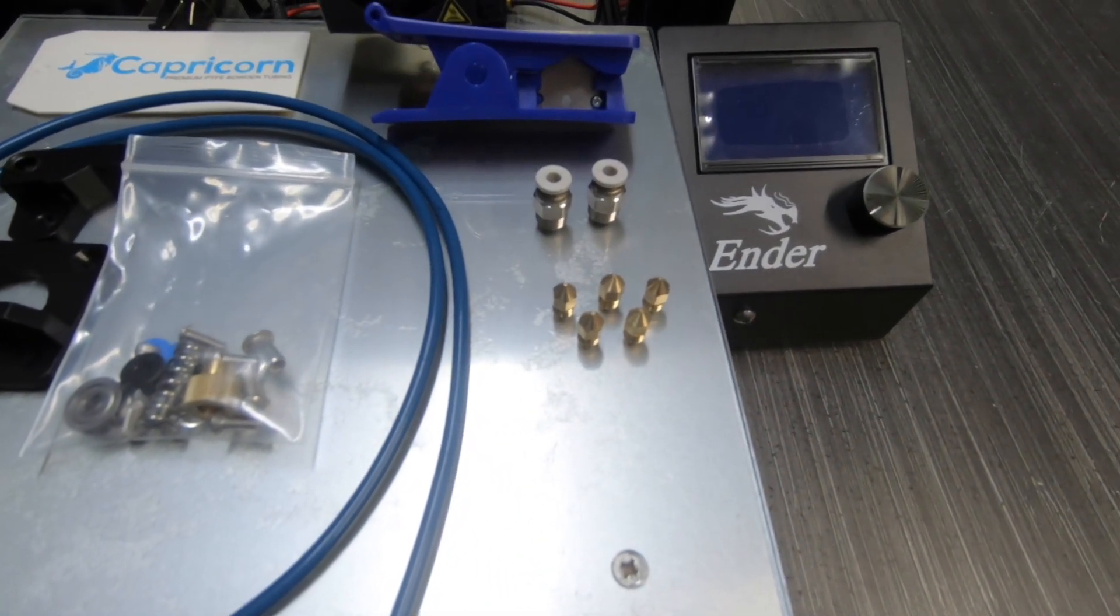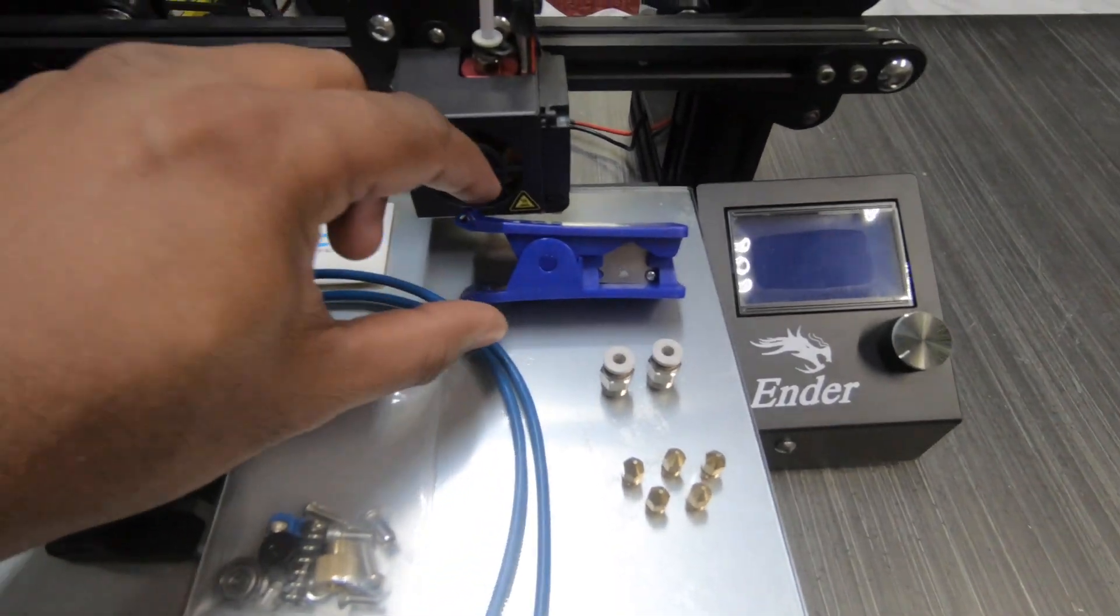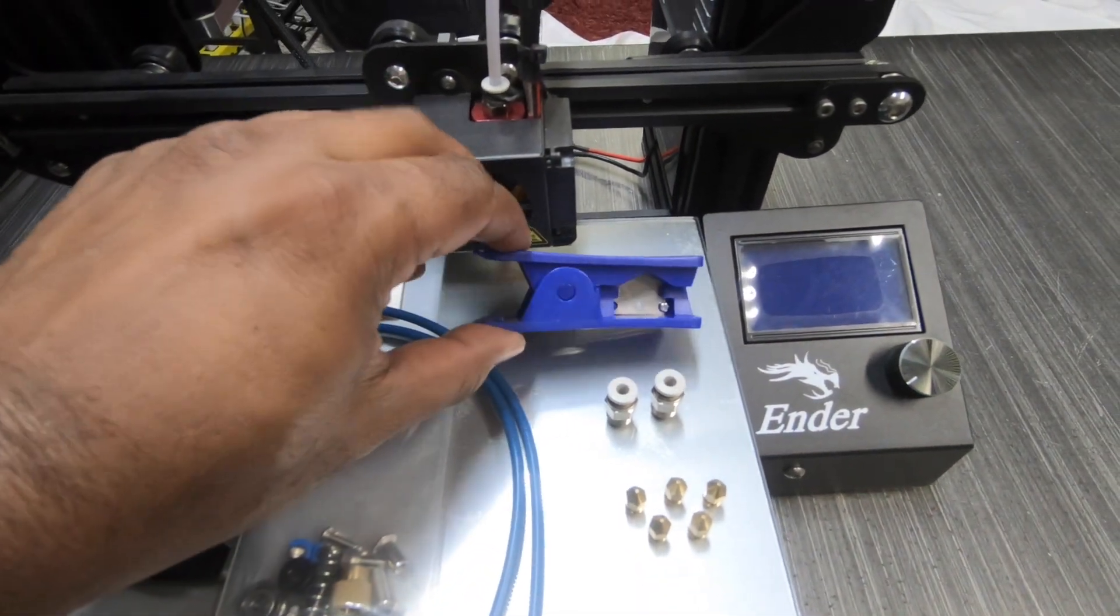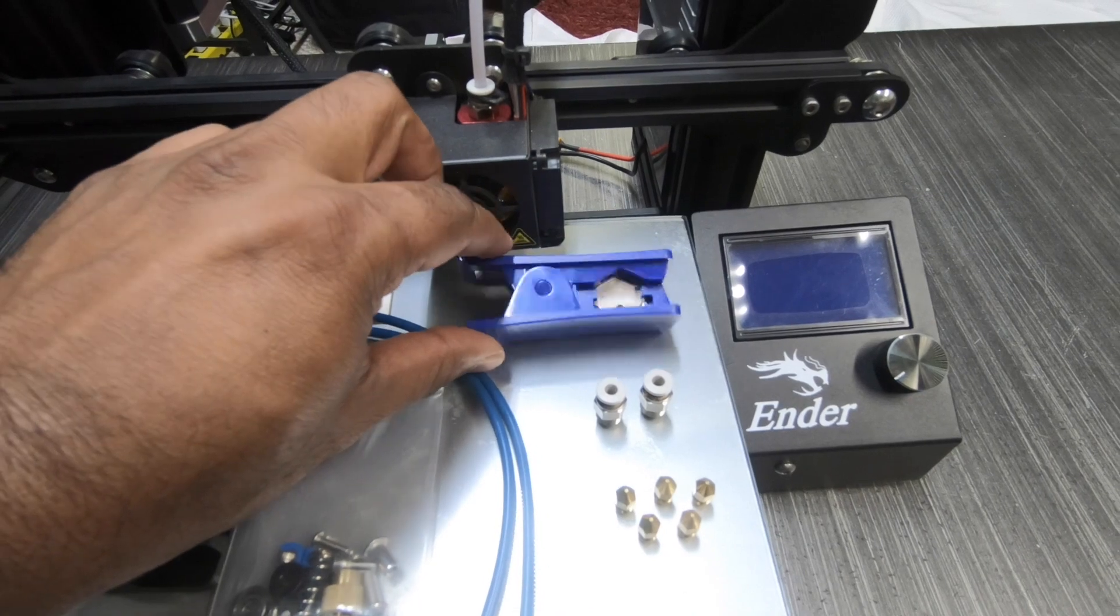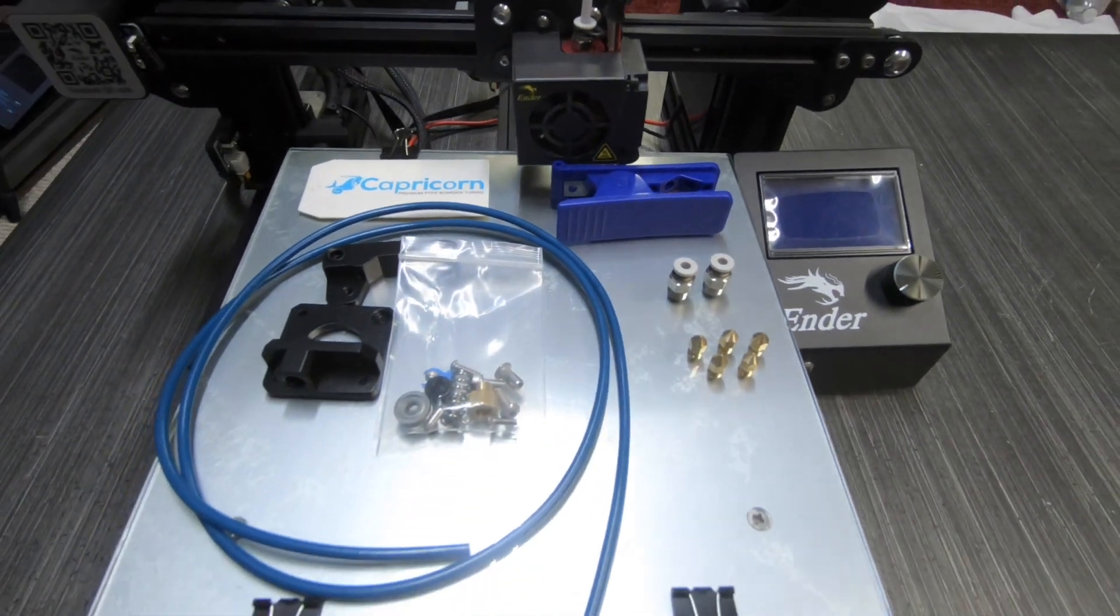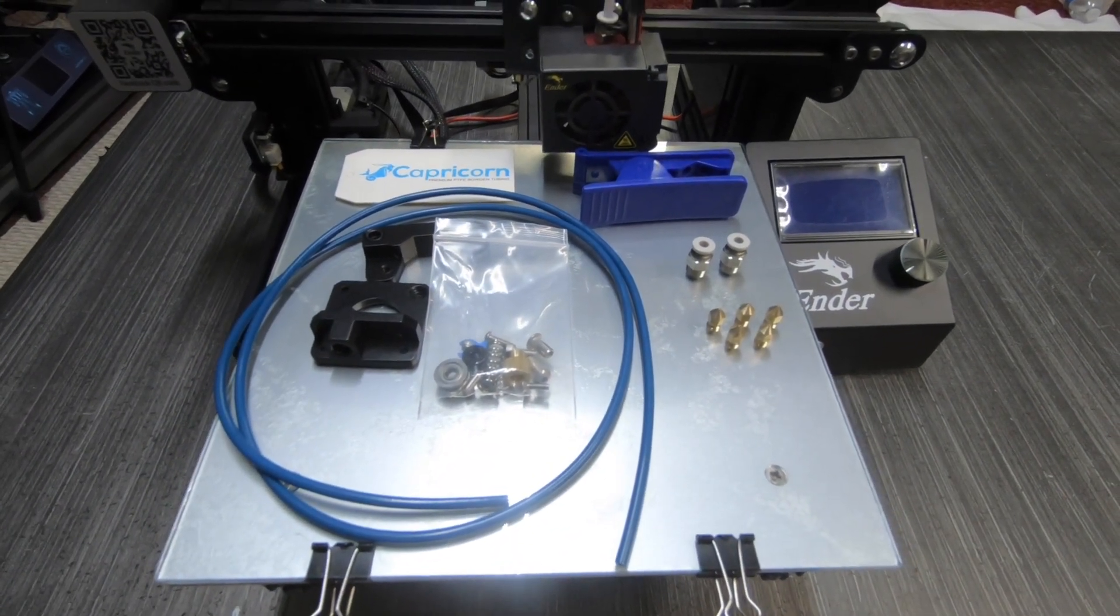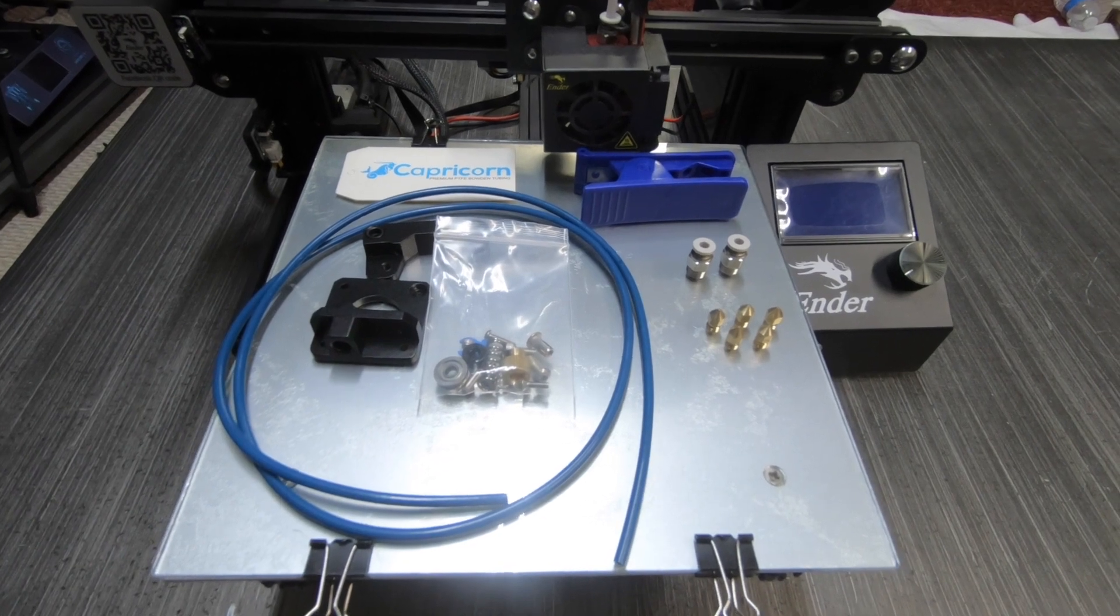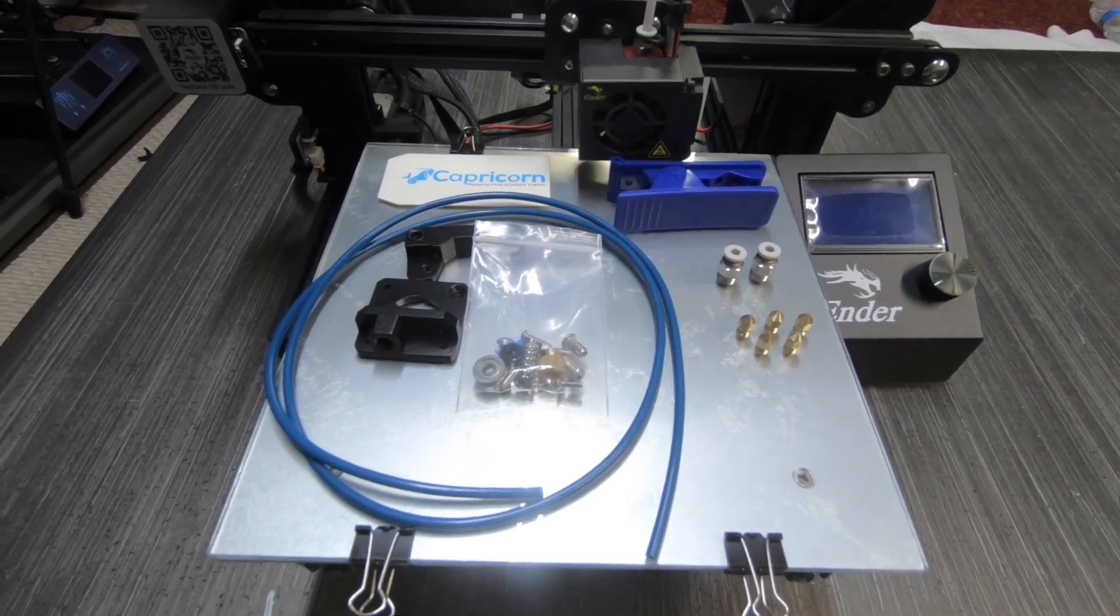Another benefit to this is that you actually get five 0.4mm nozzles that are already included and two couplers for the Bowden tube and the cutter as well. So the Bowden tube you can actually cut it right down the middle and use it on two separate printers if you wanted.